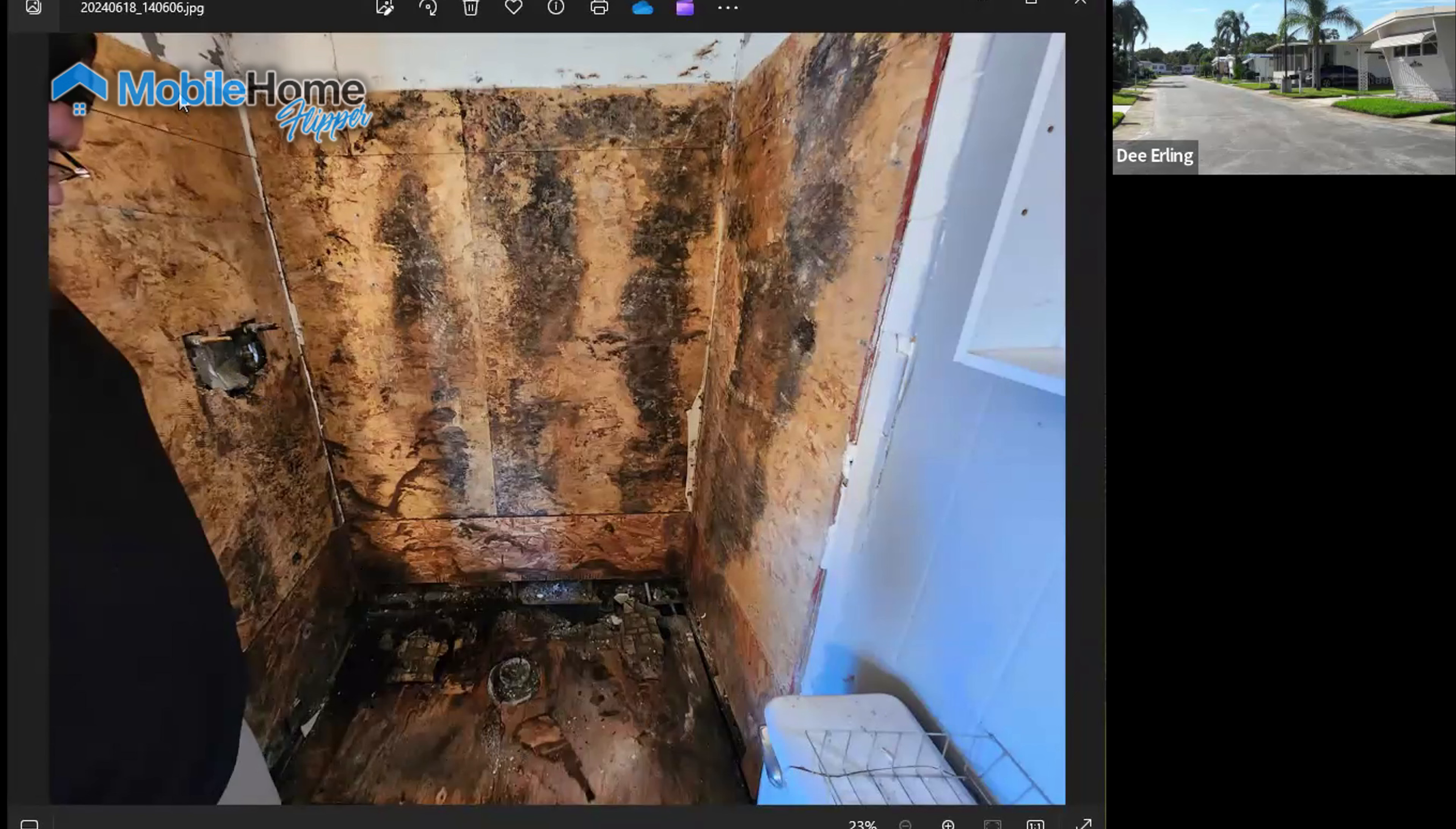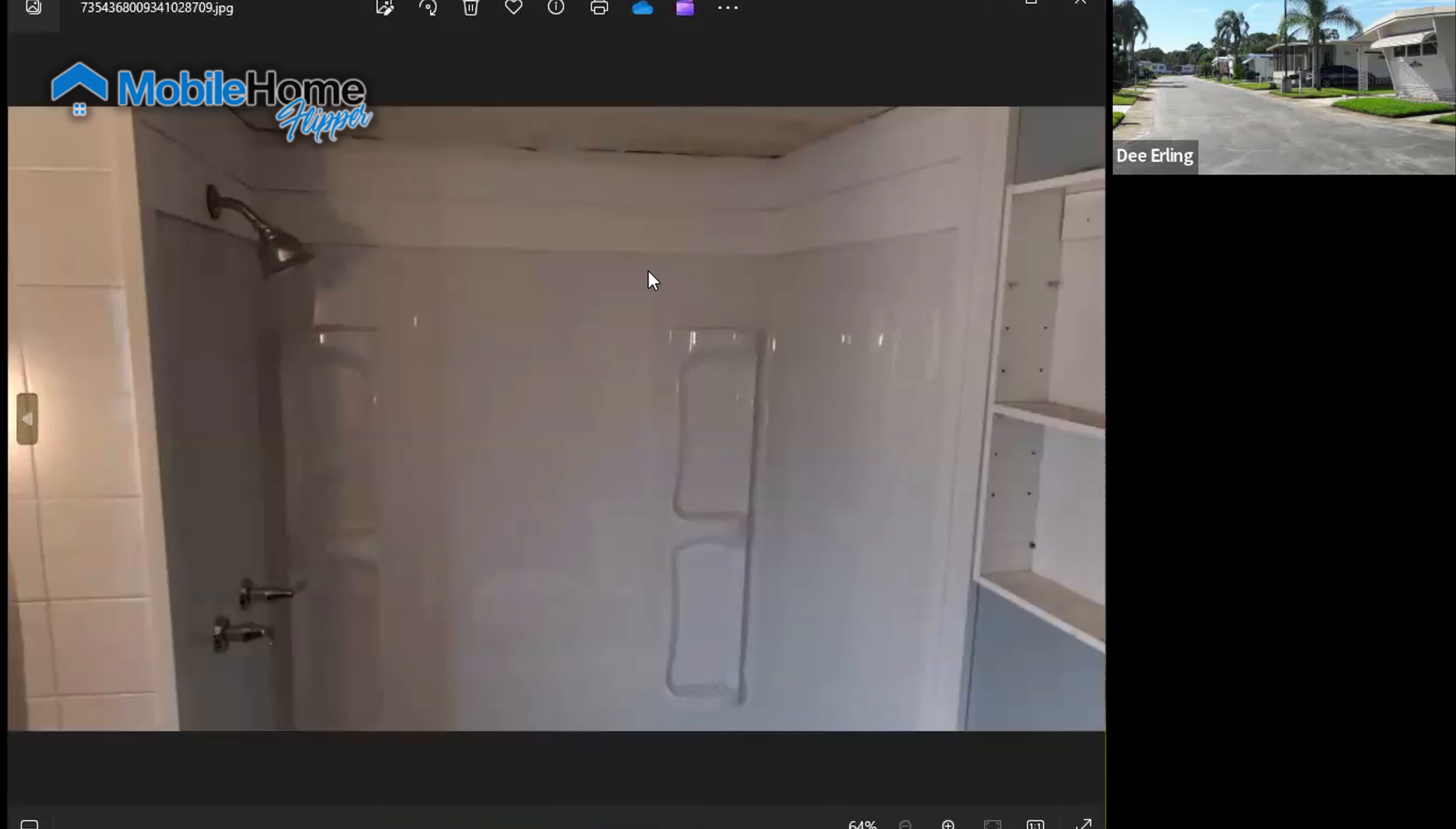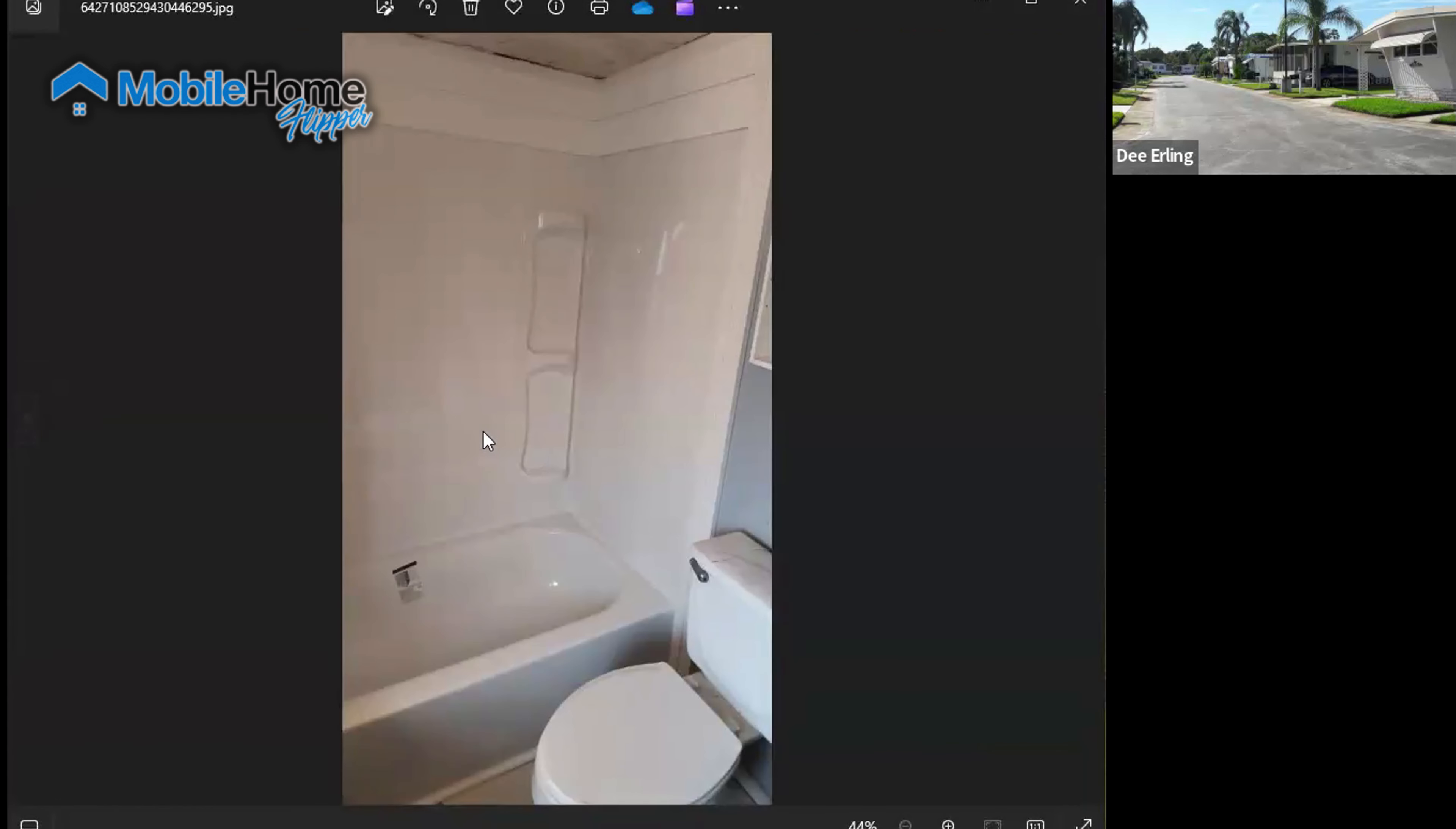Because we were converting it from a shower to a tub shower combo, we redid the valves here and new connection points. We ended up pulling this off and then treating this as well. And then putting back in a surround like this. So this wasn't treated yet. A surround like that.